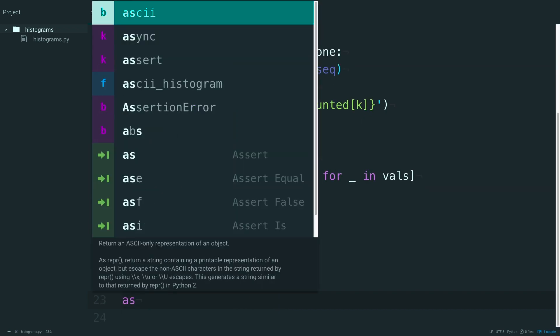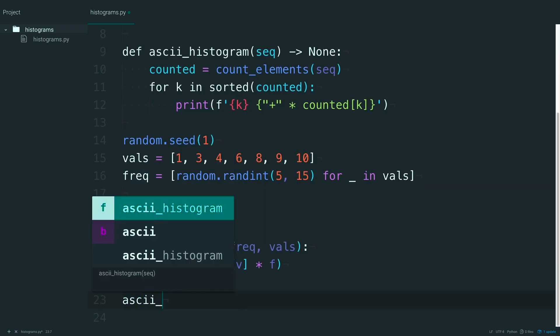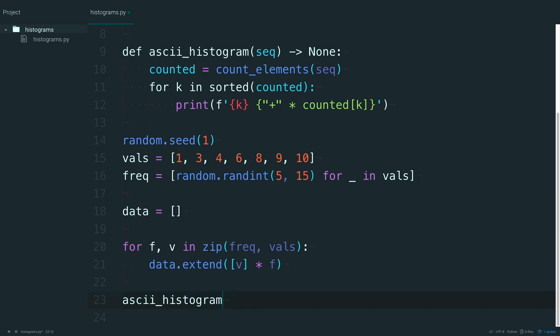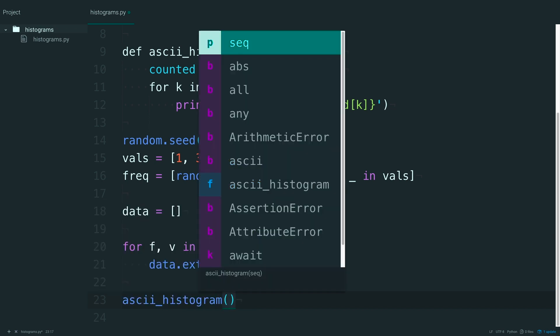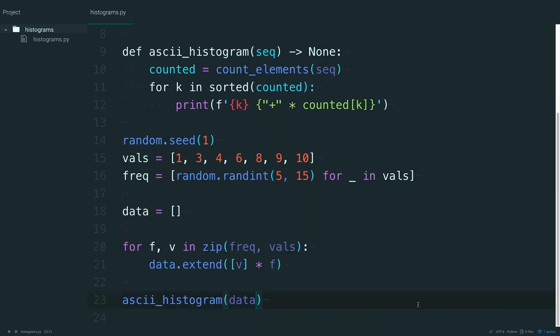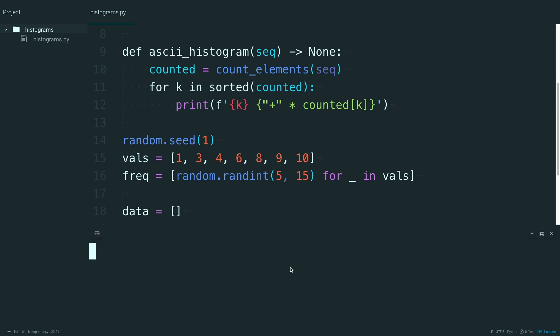Alrighty. And now you should be able to just run that ASCII histogram function and pass in data. And open up the terminal. See what you get.